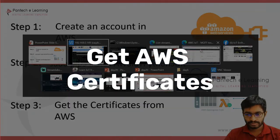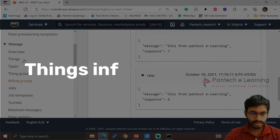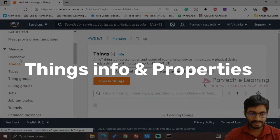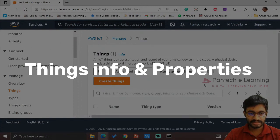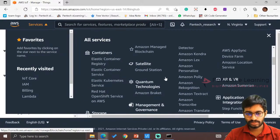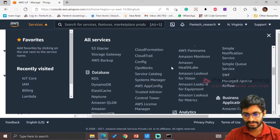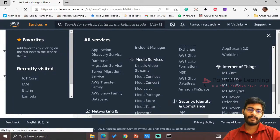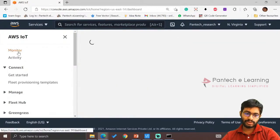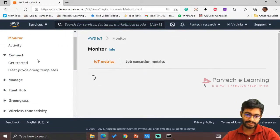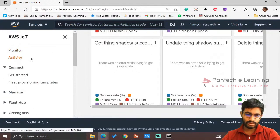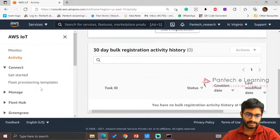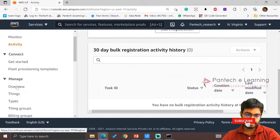Now get to Things, Manage Things inside the IoT Core. Go to Services. Here we have Internet of Things, IoT Core. If you want to monitor any data, it is possible to monitor the activity here.